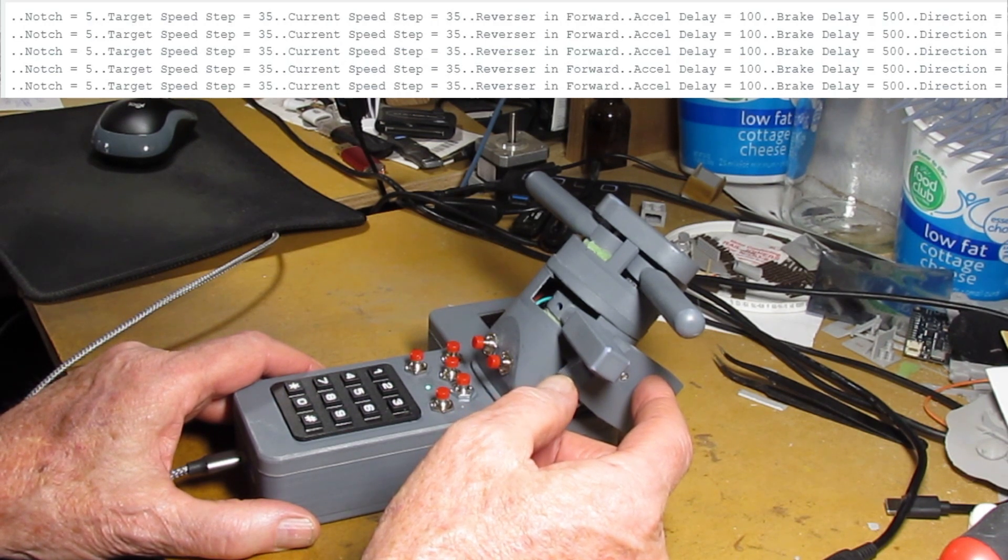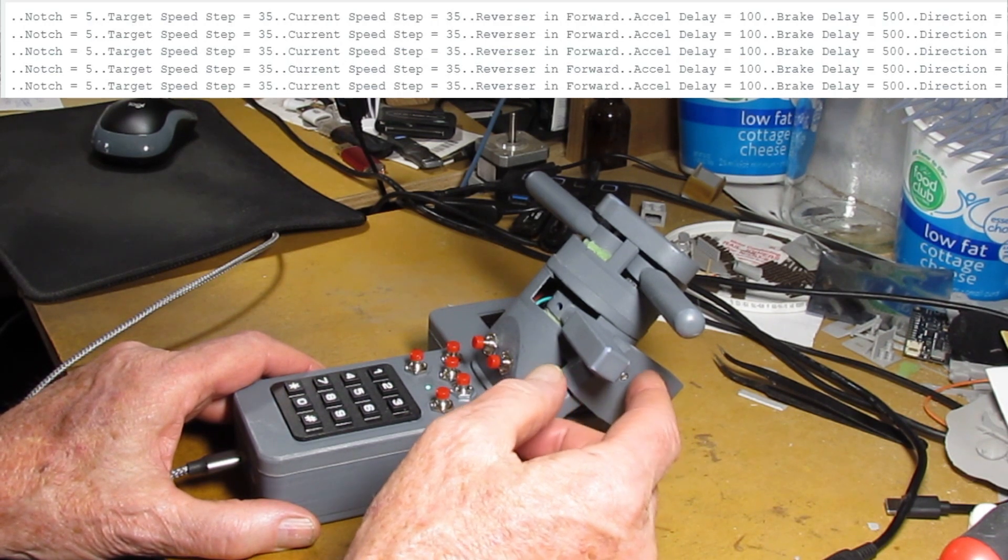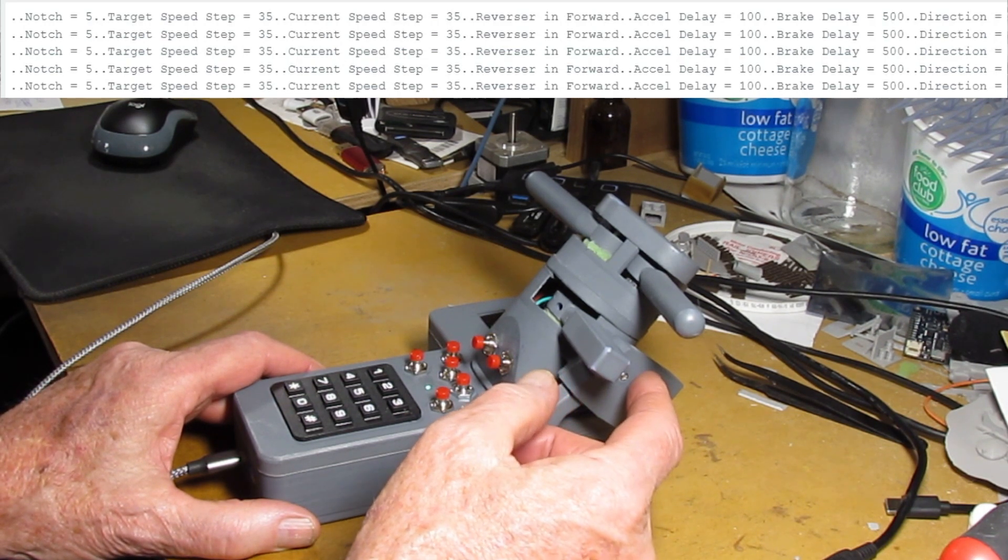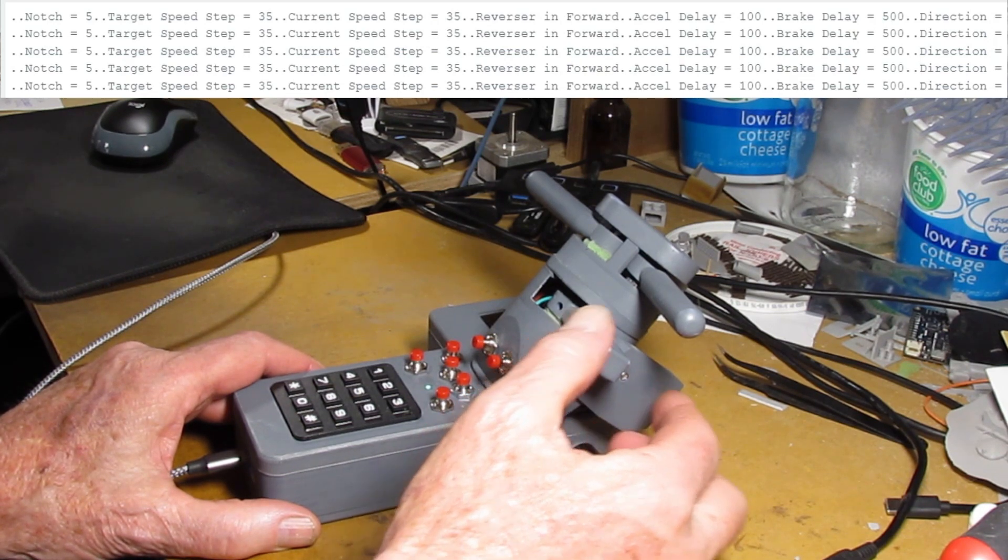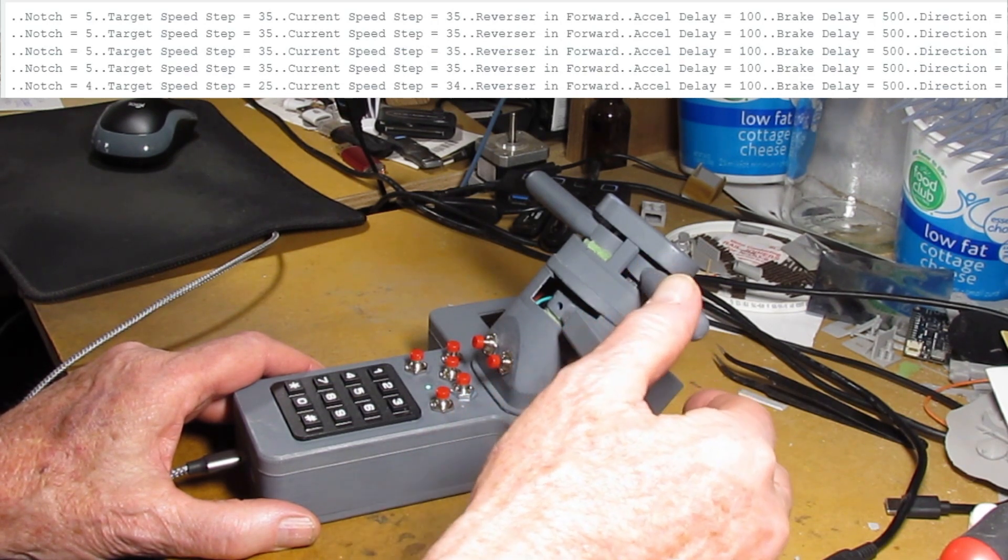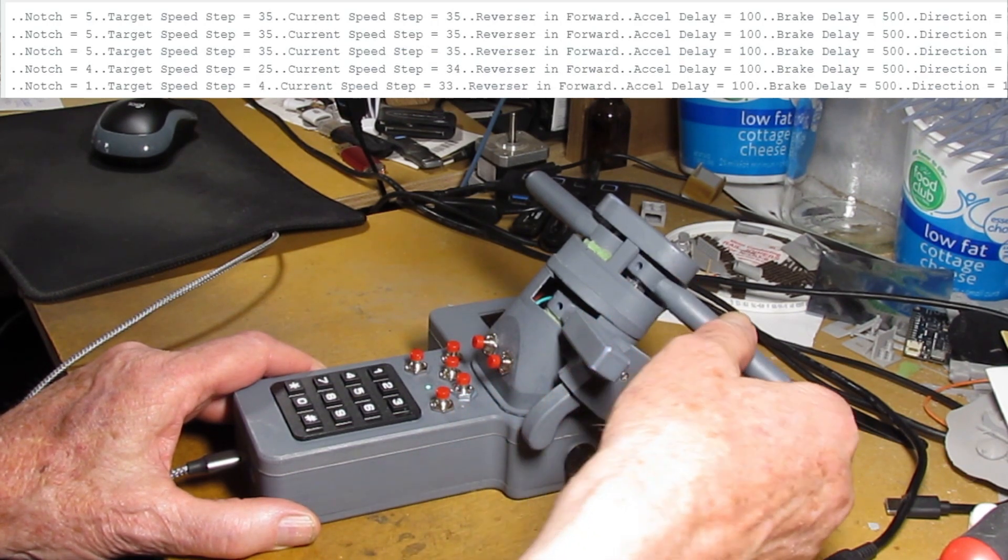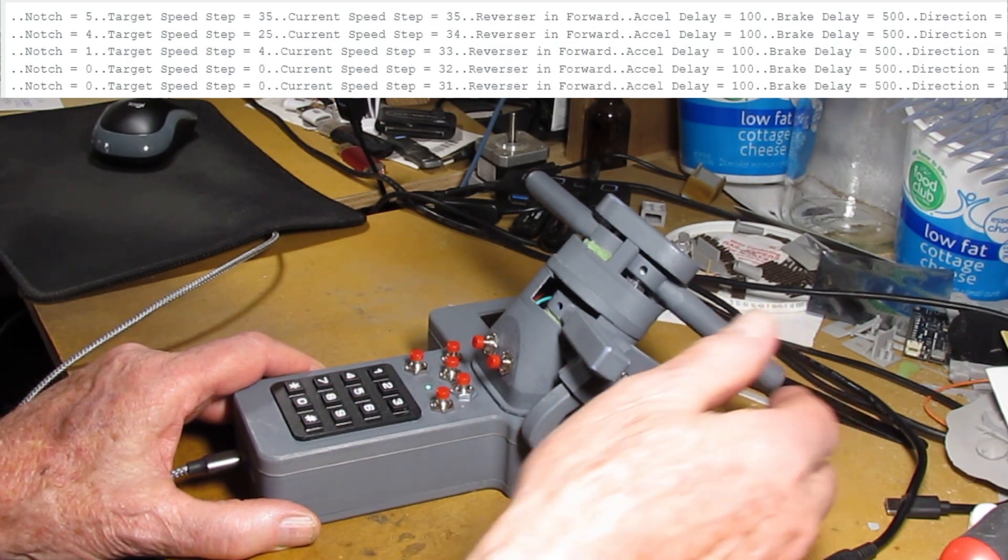You set all the momentum rates you want. You can have it so it takes a minute to get the top speed or 20 seconds, whatever.